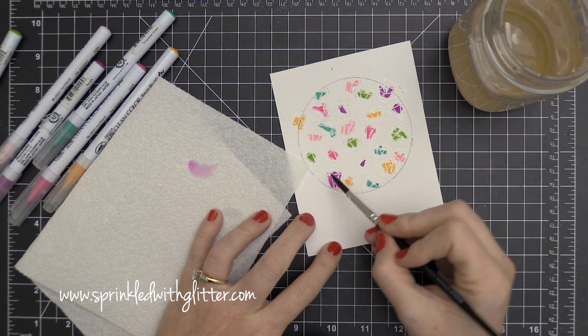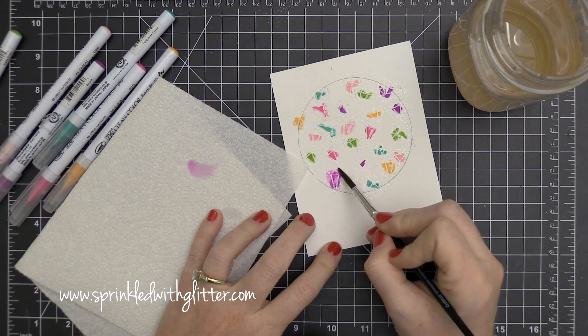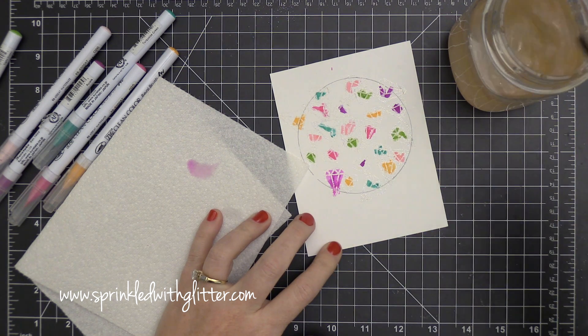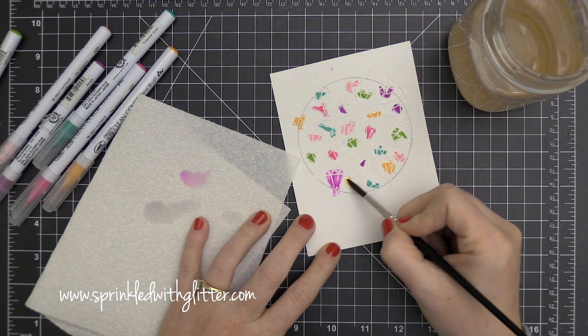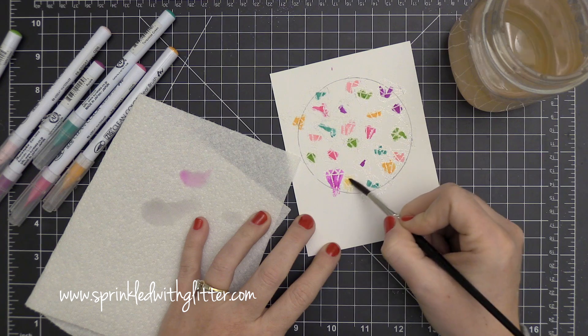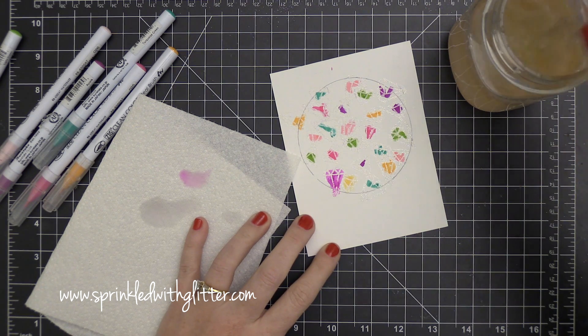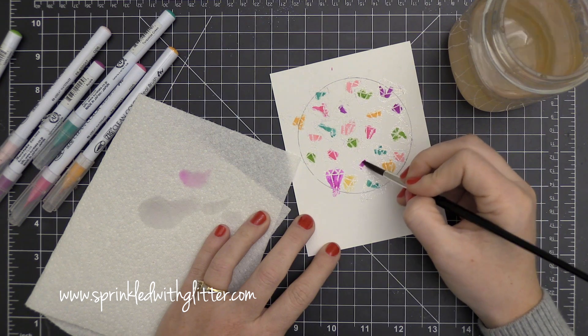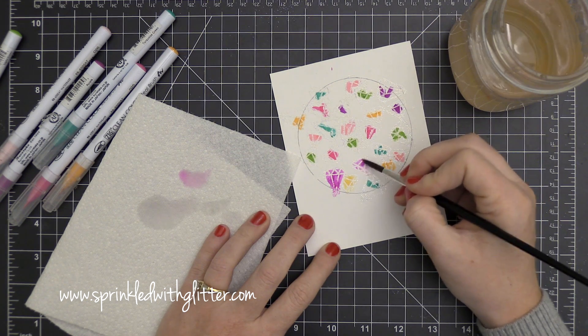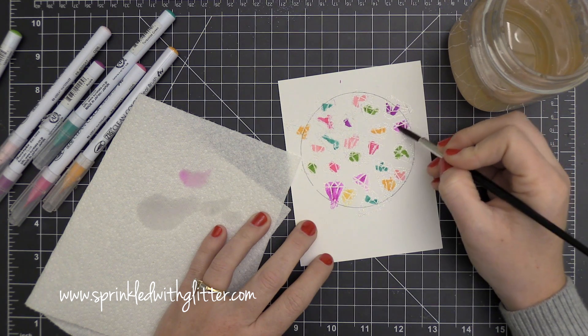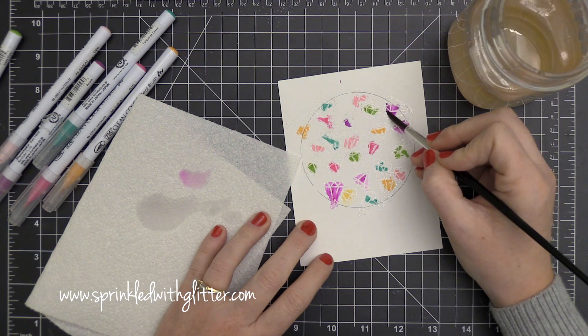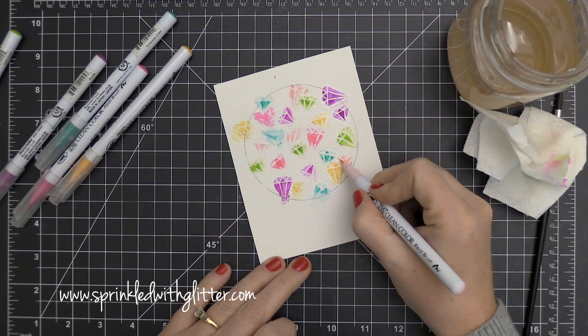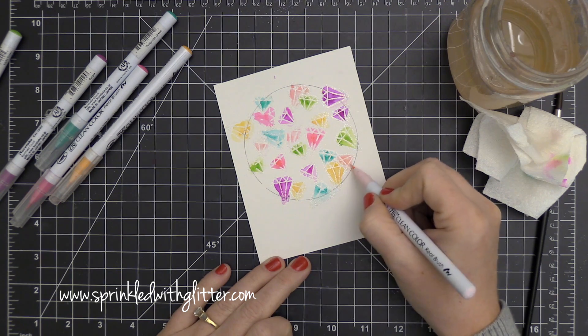This is going to give it that watercolor effect. Now you can definitely use these markers to color images solid. I've done it before and it works beautifully. They blend beautifully, especially on the smooth Bristol cardstock. But you can also watercolor with these because they are a water-based ink. And it's really fun to do this. I was kind of moving from gem to gem here and cleaning my brush off in between. And then I got smart and I decided to do all of the purple ones at once. And then I could kind of re-dip my brush and clean it off and then go through and do each of the different colors.